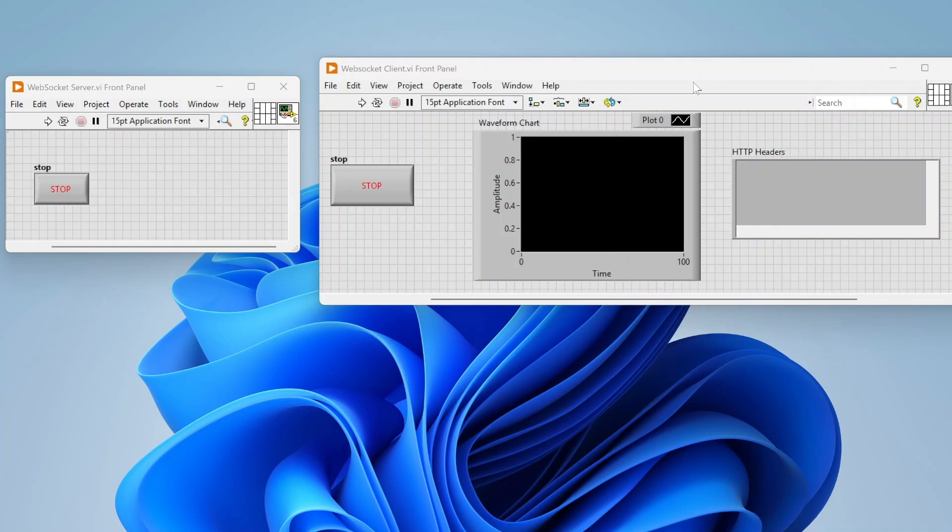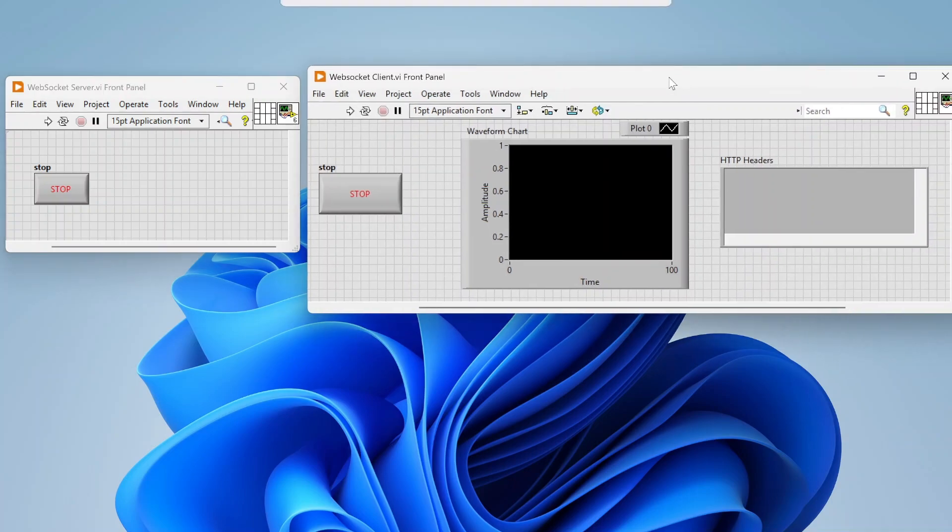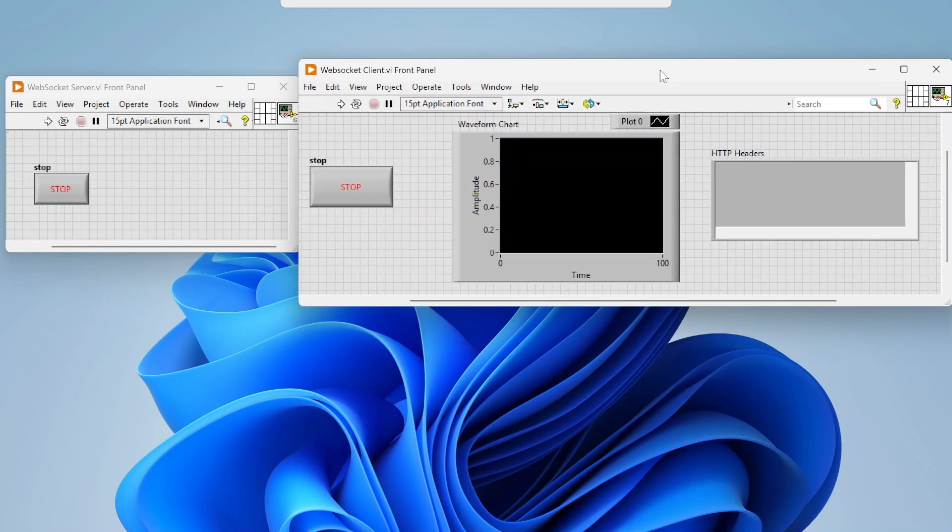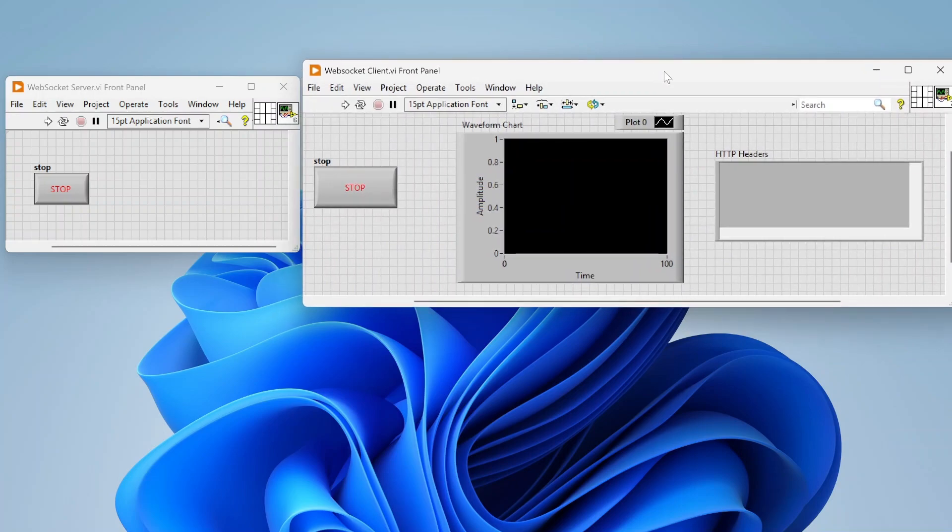Hey everybody, so today just wanted to go over another communication protocol that you can use in LabVIEW. Today we're going to talk about WebSockets. WebSockets are a very low latency, very high speed way to either send messages but also commonly used for streaming data.